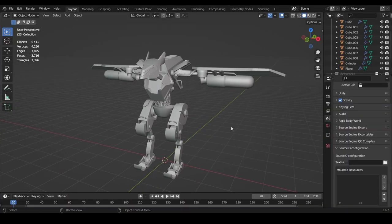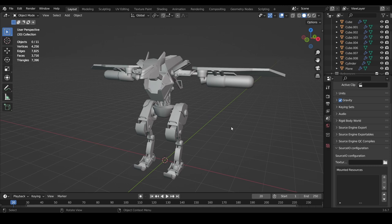Not only that, Blender rigs also allow you to use mesh deformation on a model and rig it in a way that is just not possible on Roblox without finding some really weird alternative.